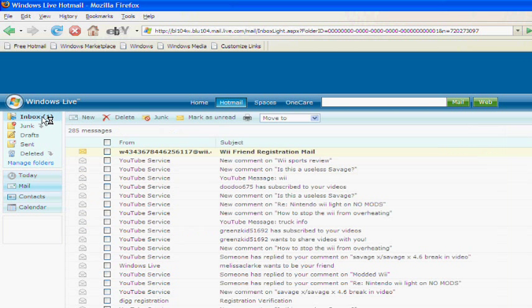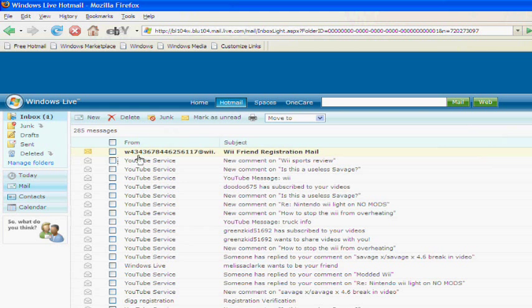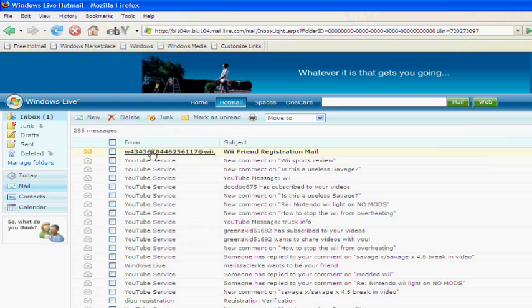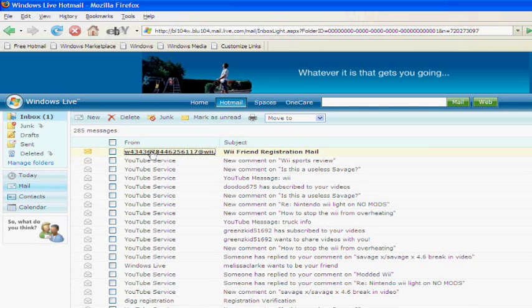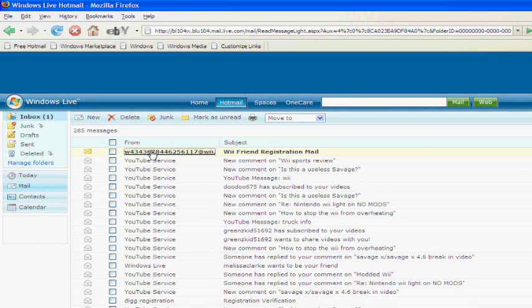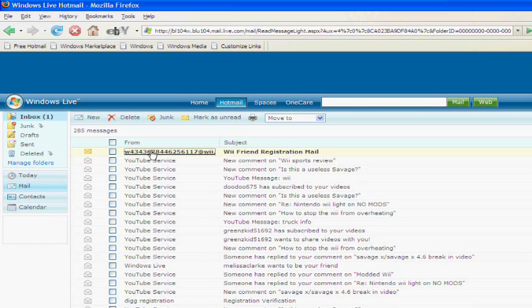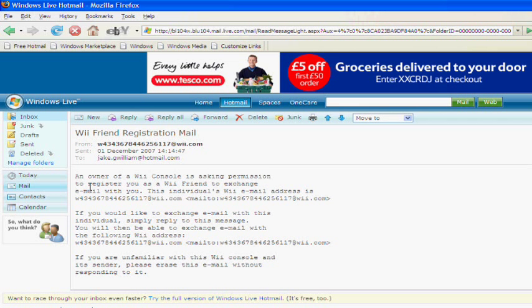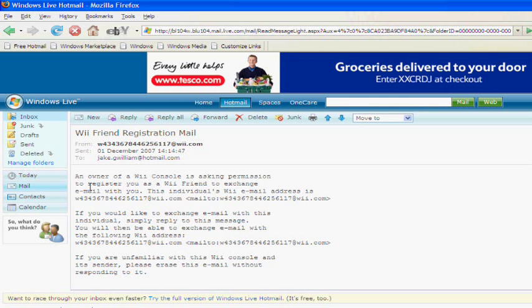It says Wii Friend Registration Email, click on that, and owner of a Wii console is asking permission to register you as a Wii Friend to exchange emails with you.